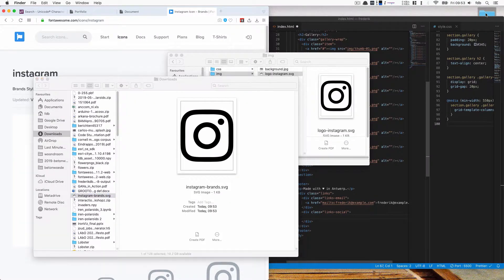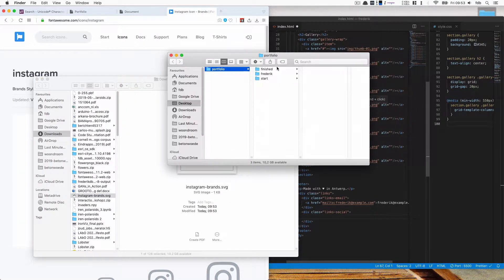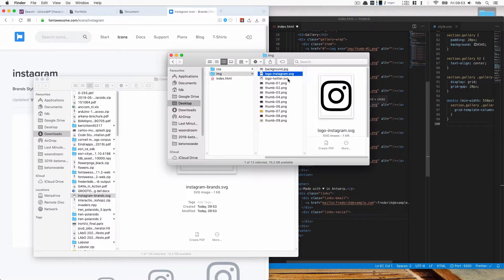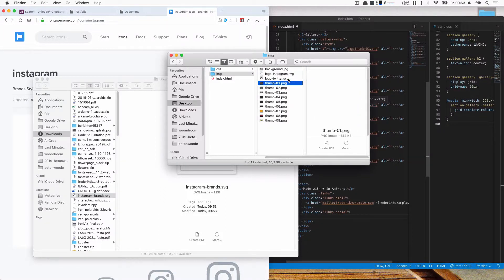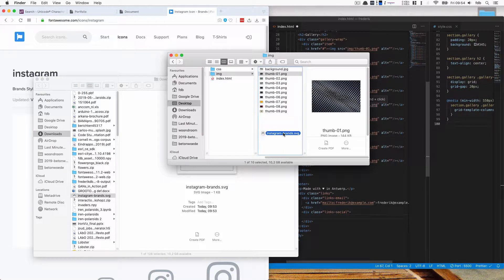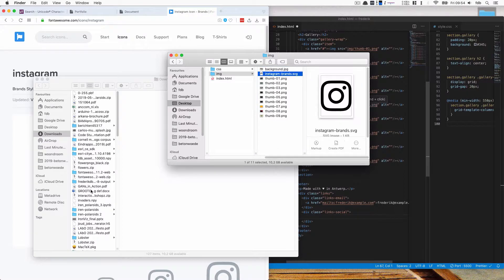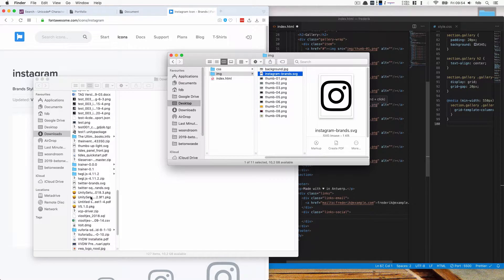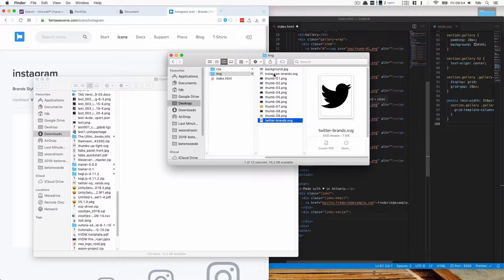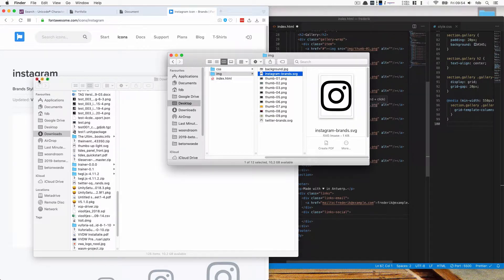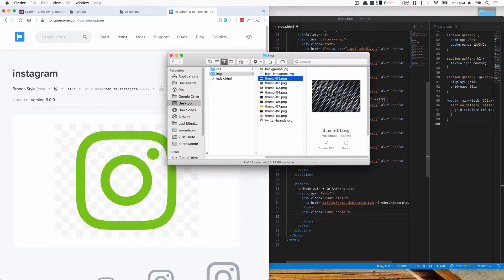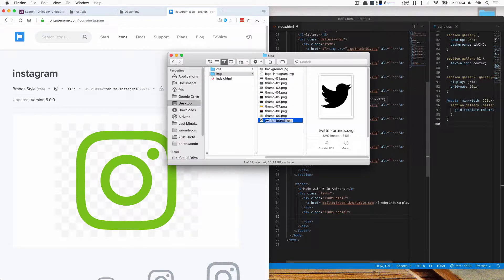So I'm going to open these up, write frederick image. And I already had them but I'll just delete them just for convenience sake. So this is the Instagram one and I have another one for Twitter, Twitter brands. And I'm going to rename these logo Instagram and logo Twitter.